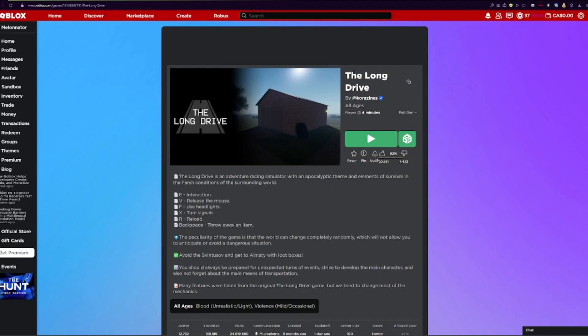Alright, we're playing The Long Drive here. That's kind of like road to Grammy's, but a bit more horror.